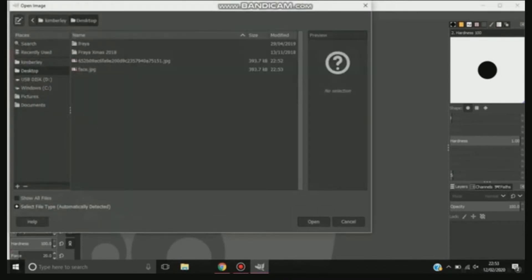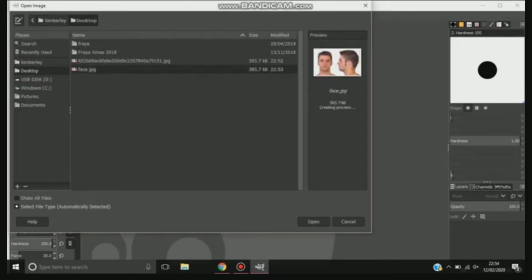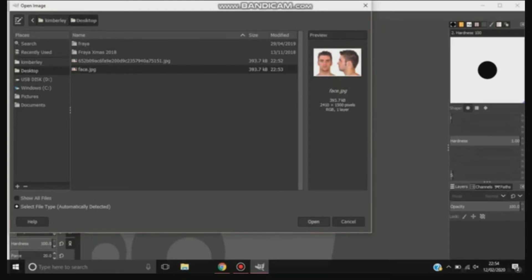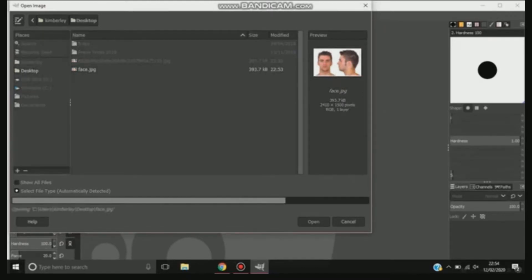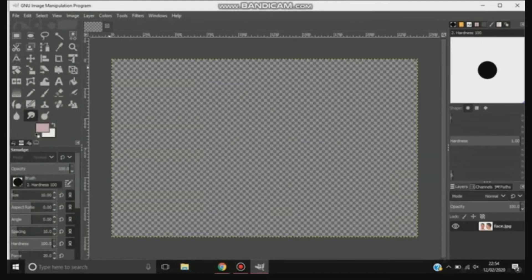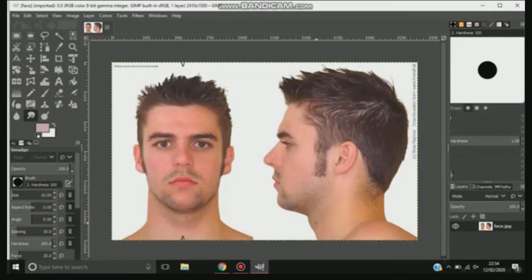So basically once you've saved your picture and you've found it, I use a software called GIMP. It's free to use, so it doesn't have as many features as Photoshop, but it does what it needs to for myself — from the face section and tattoo designs that I do.